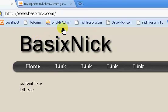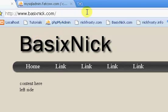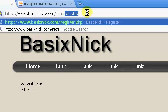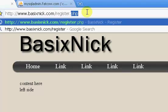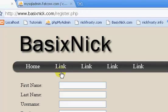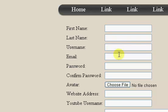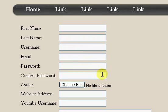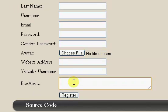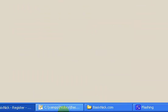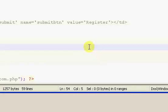Okay, so I FTP'd the file up, and so I just got to navigate to it in my browser. register.php. So you can see we have our nice little form here.